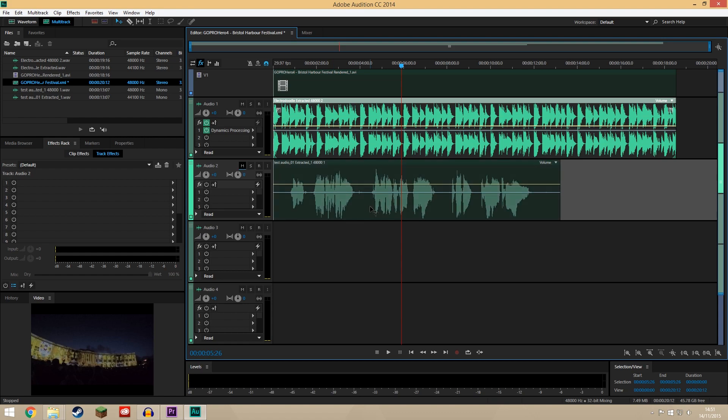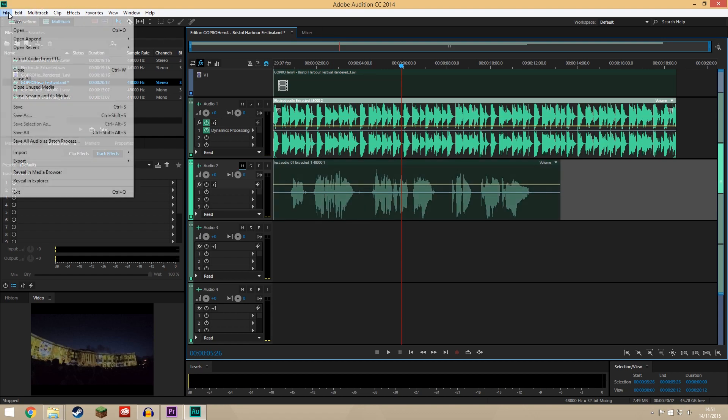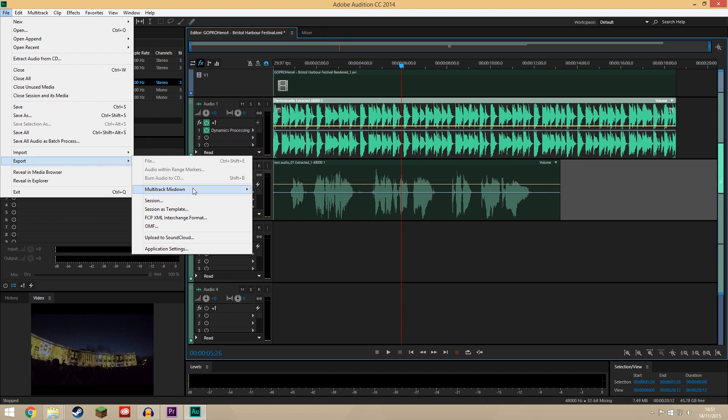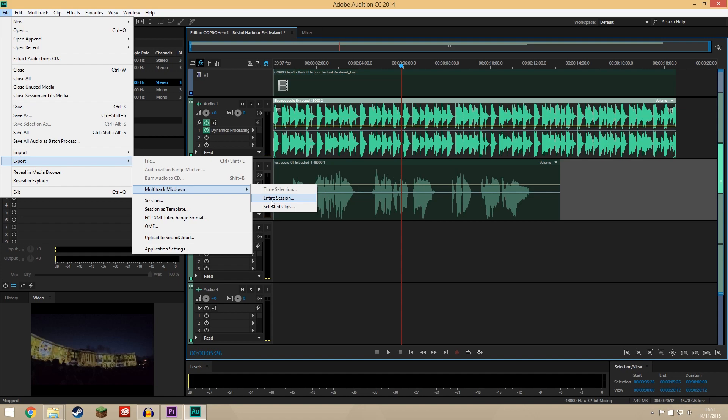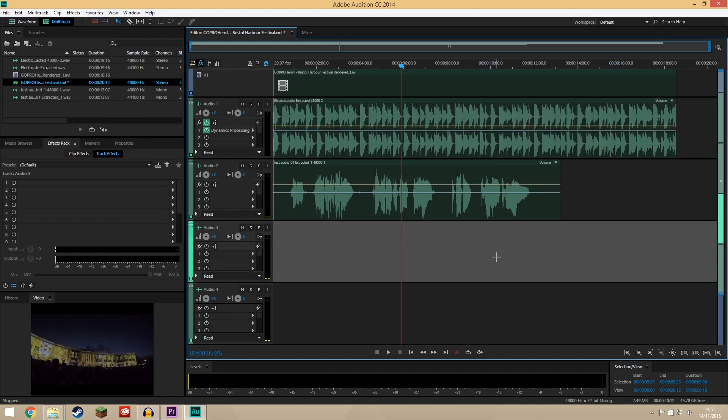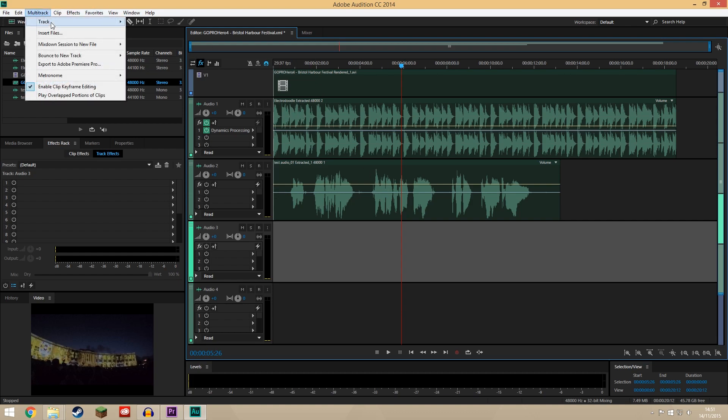Anyway so now I want to get this back into Premiere. What you can do is go File, Export Multi-track Mixdown, Entire Session and export one audio file of all the tracks mixed down, drag that into Premiere, line it up with the start of your sequence and that should be fine. And that's effectively what we're going to do anyway but there's an even easier way of doing that.